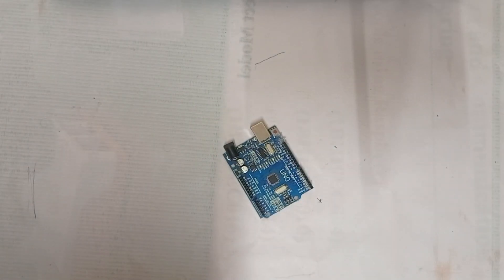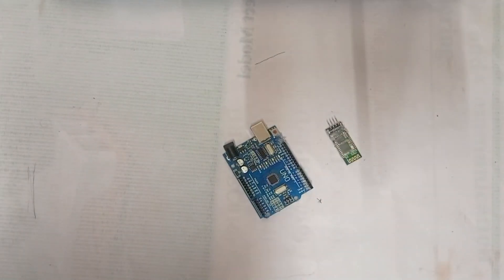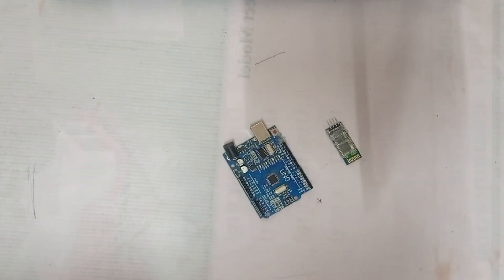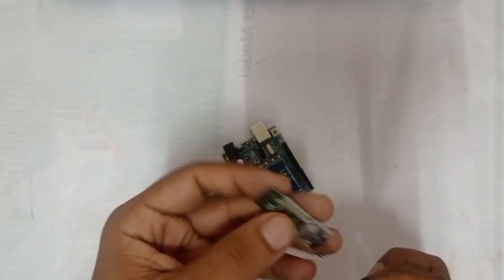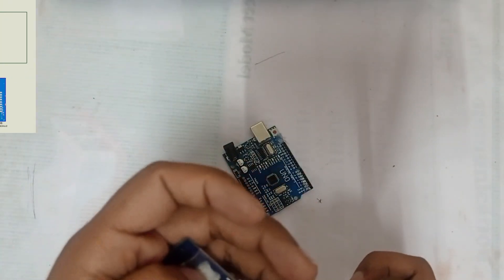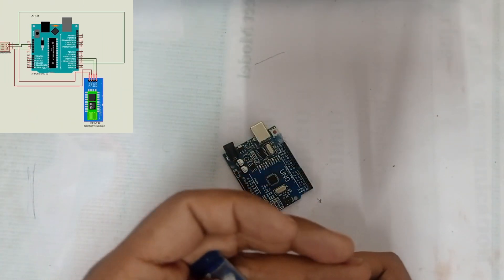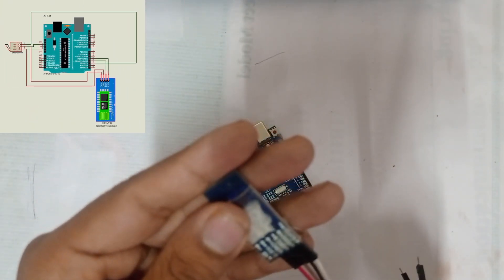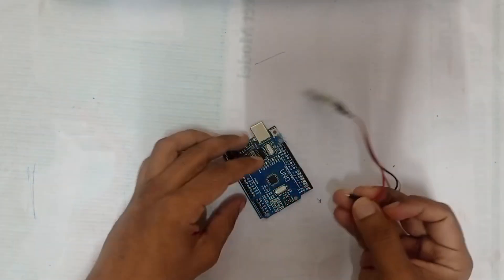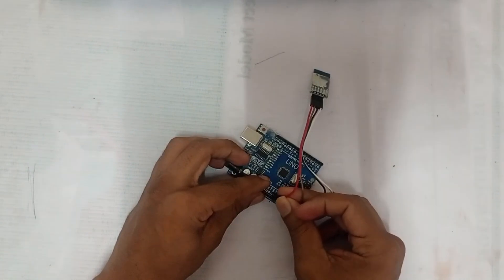Now let us do the connection of this project. All the connections are very simple. You can follow the circuit diagram in order to make a complete connection of this project.